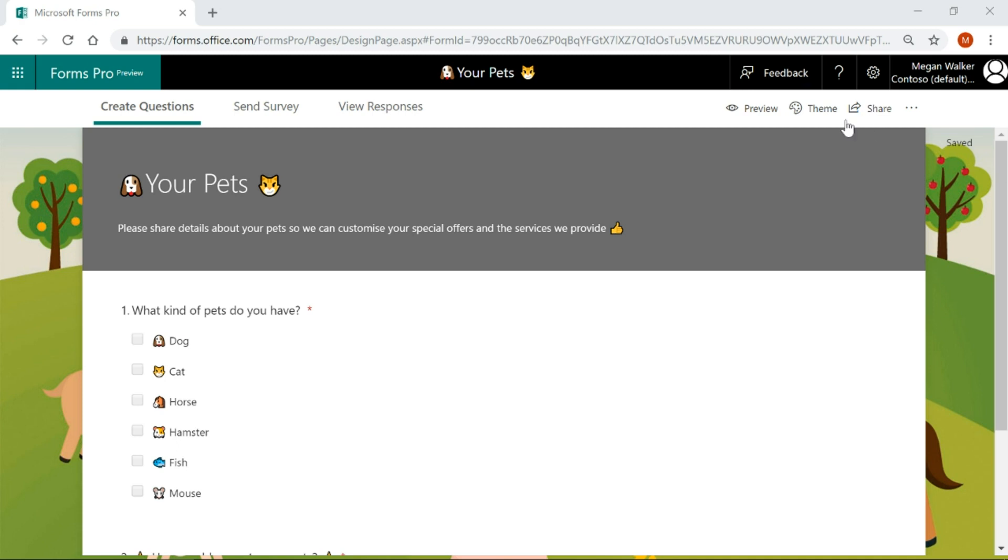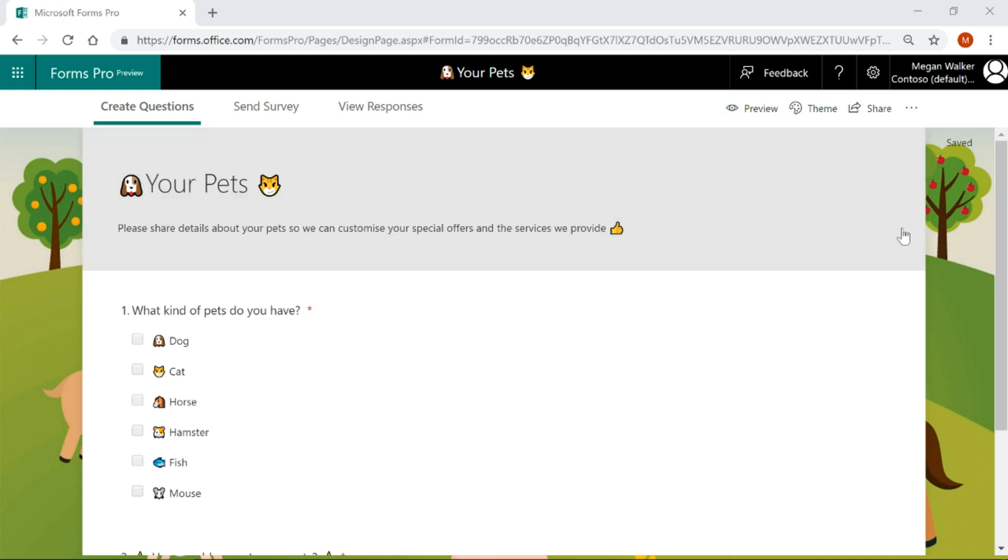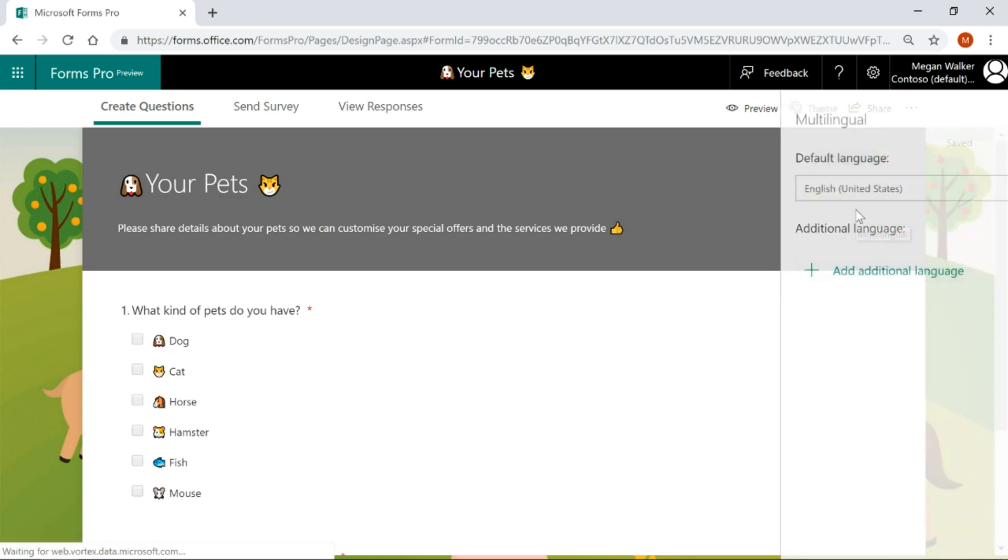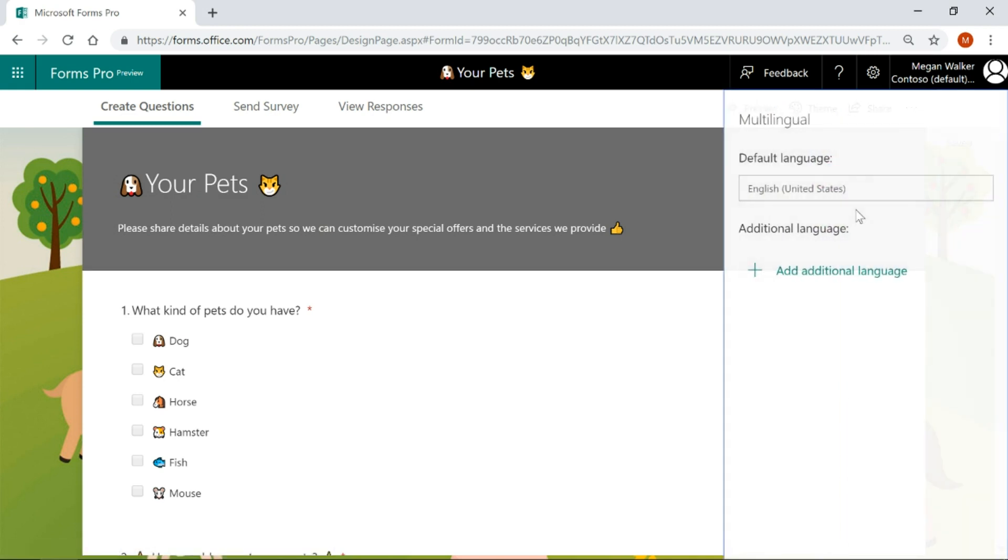We've got our survey. This is the one that we're going to go ahead and translate. If I come up to the top here, I've got multilingual as an option. If I go ahead and click on this, I can then go ahead and we can add additional languages.